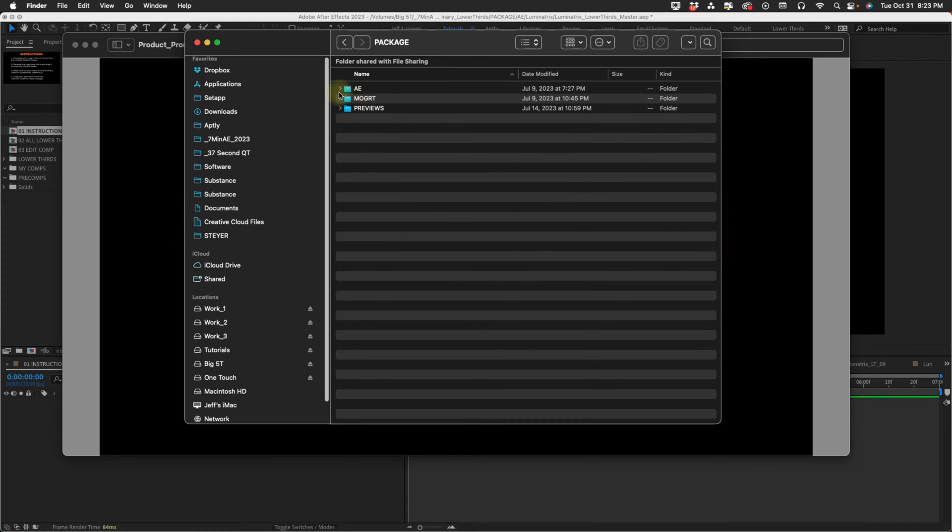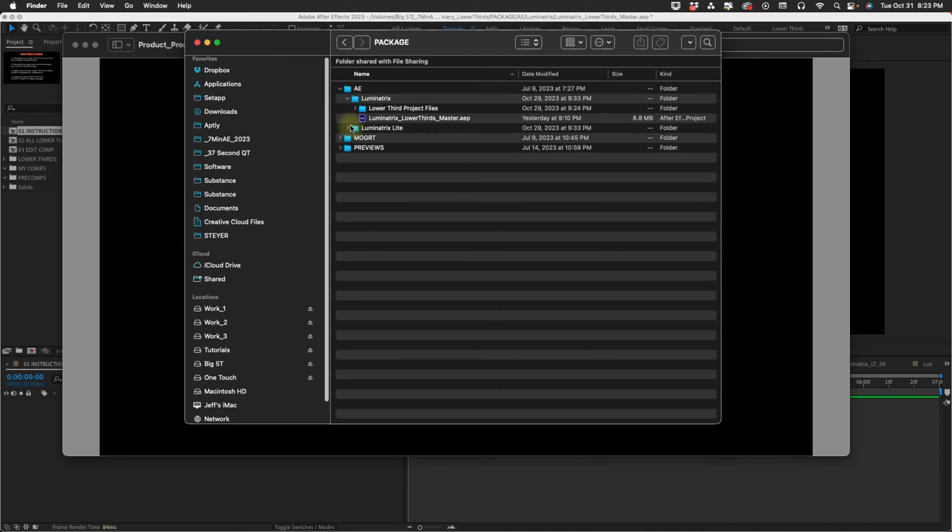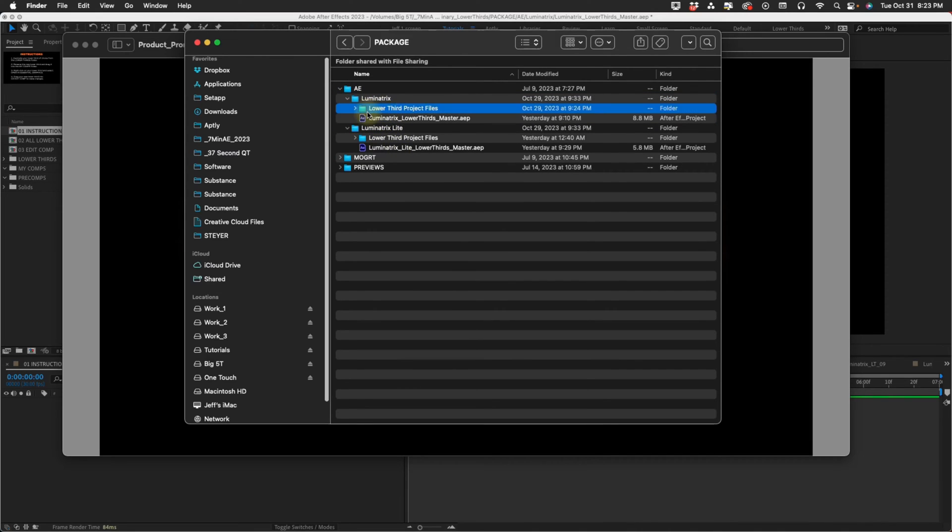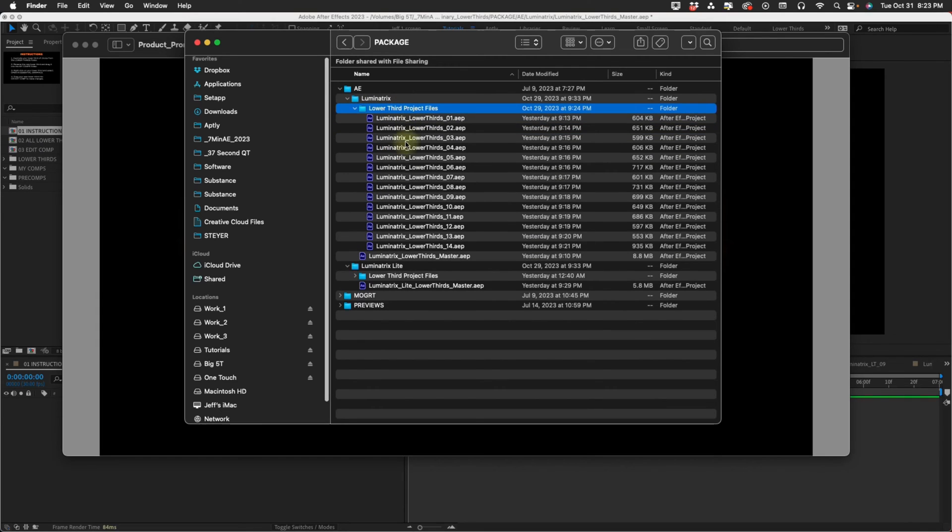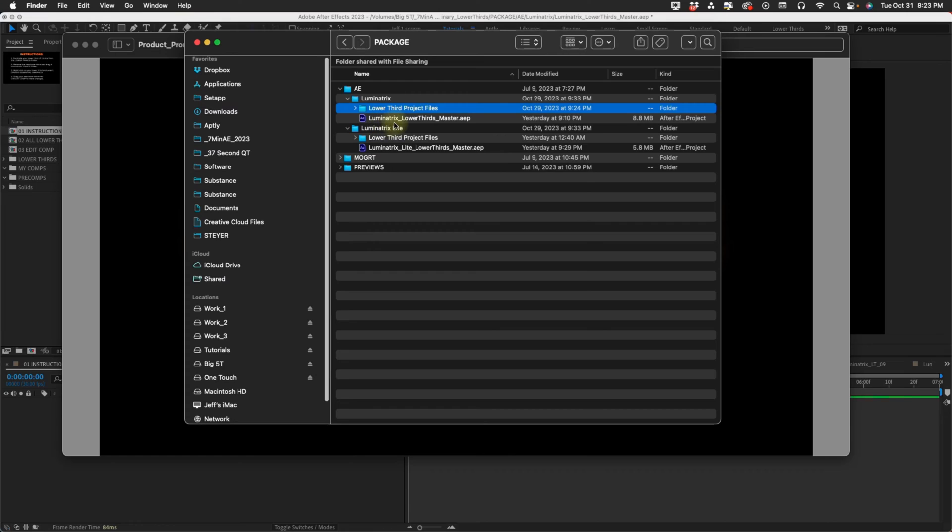In our After Effects folder, we have Luminatrix and Luminatrix Lite. In each one, you have a master file and then each individual lower third in its own project. The idea is you check out the previews, see something you like, drag that in, and make multiple versions of it.